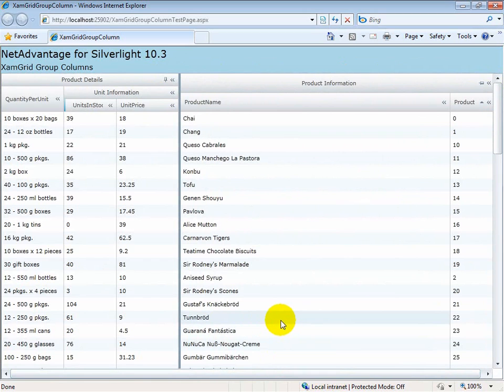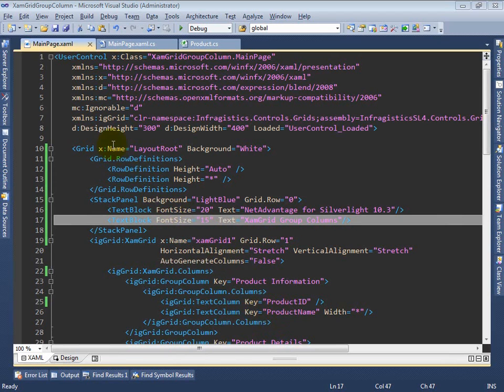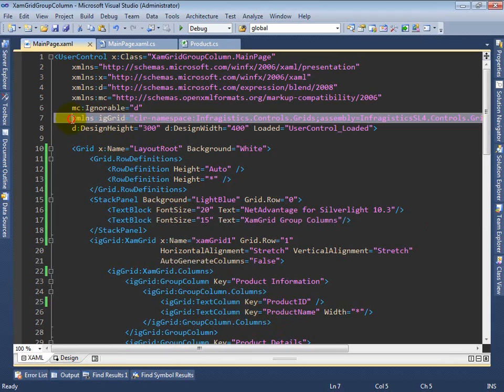Let's now take a look at the code which is used to generate this example. Looking at the code in the main page which we were looking at in the sample,